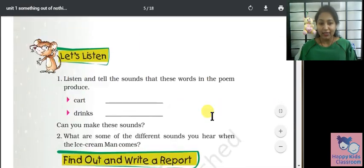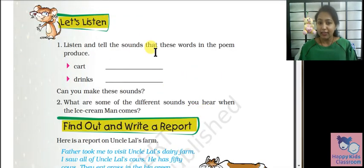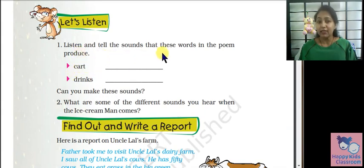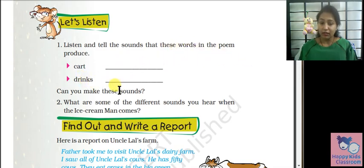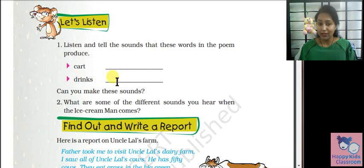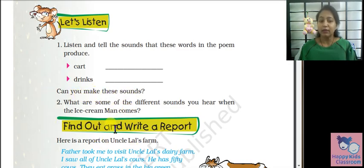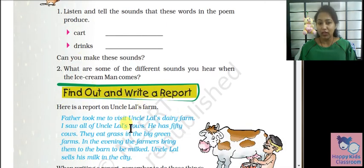Next exercise: listen and tell the sounds that these words in the poem produce. Cart — trundling sound. Drinks — fizzy sound. Can you make these sounds? Yes.